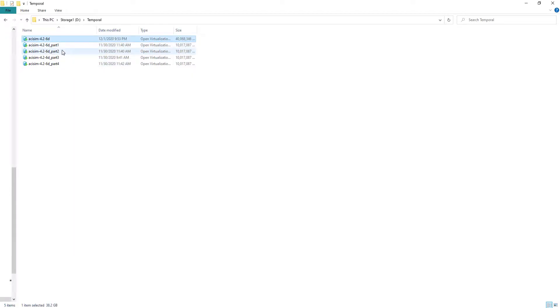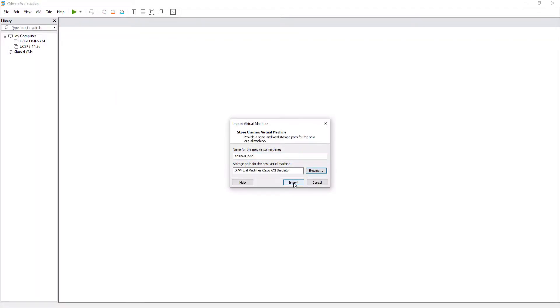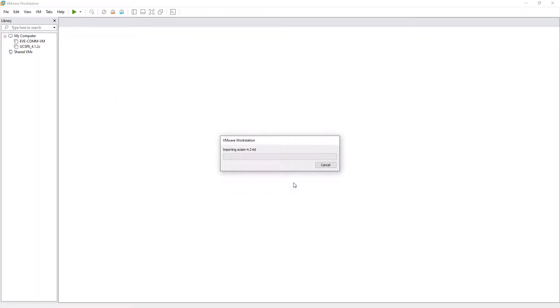Once concatenated, we simply double click and VMware Workstation will begin to import the virtual machine. This import process takes around 20 minutes. So, let's speed it up.